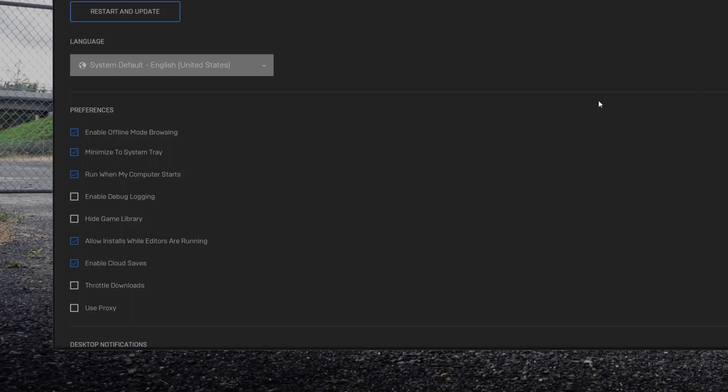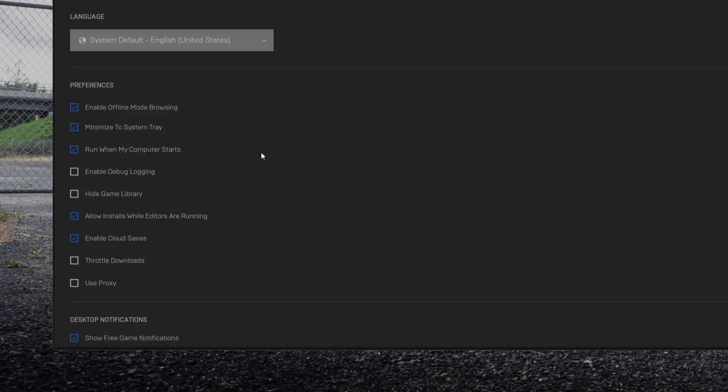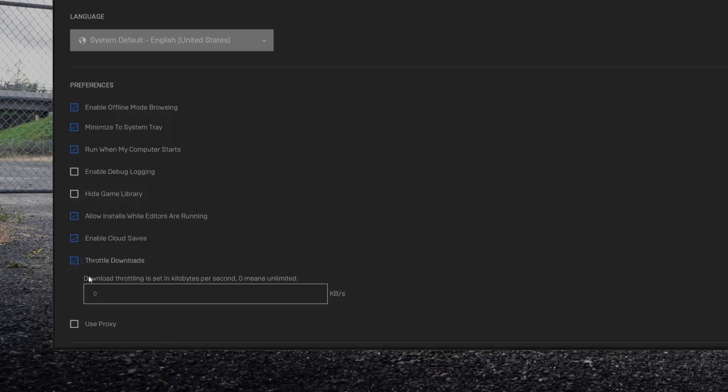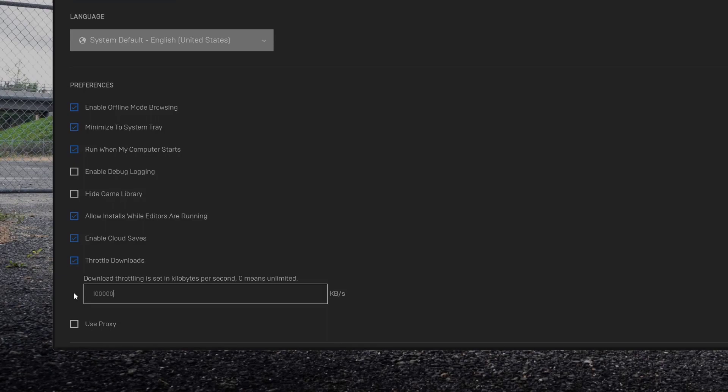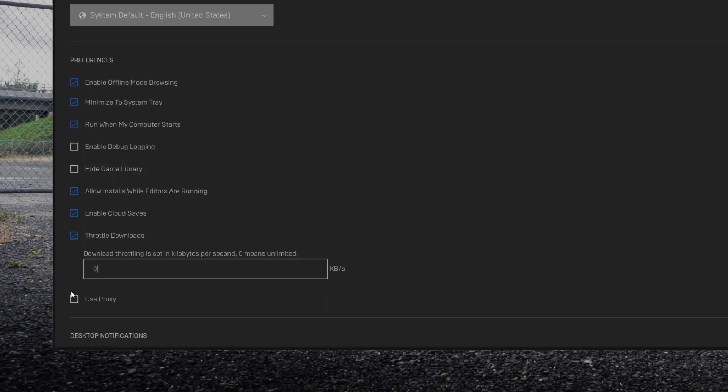In settings you need to enable throttle downloads. You can play around with how many kilobytes you would like to set. I recommend putting 100,000. If you will set it on 0 kilobytes that means it's unlimited.